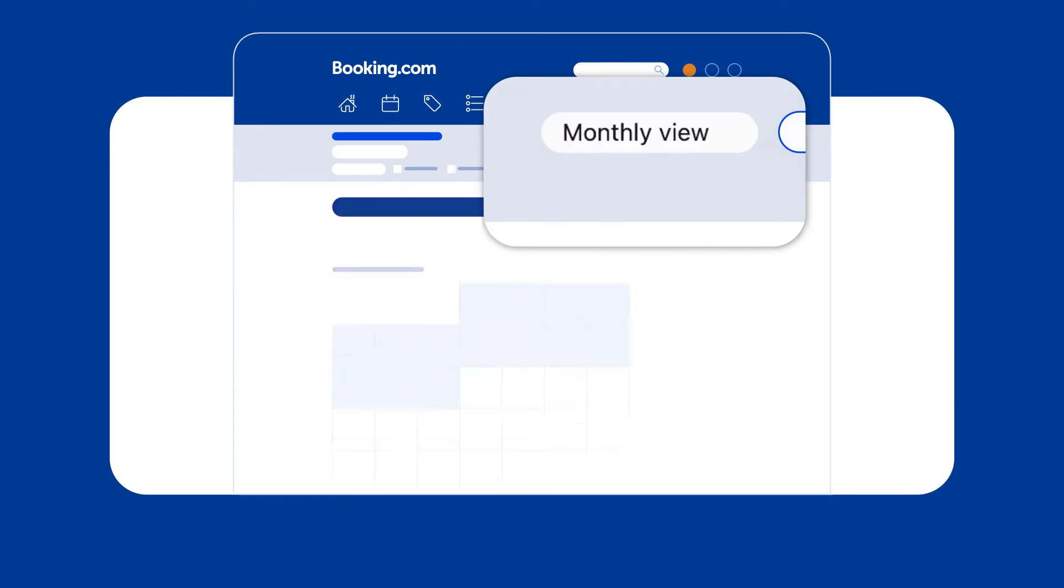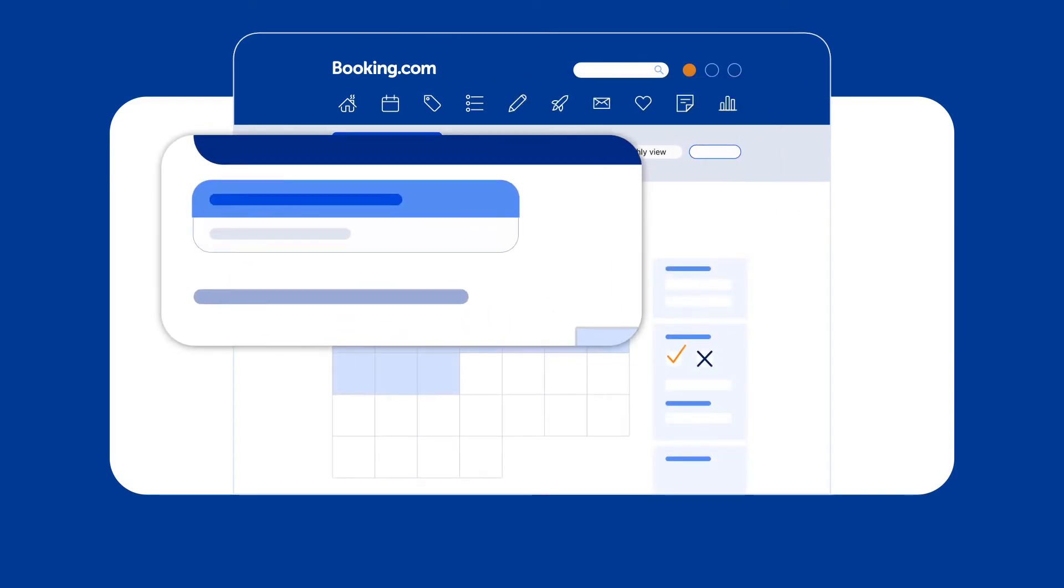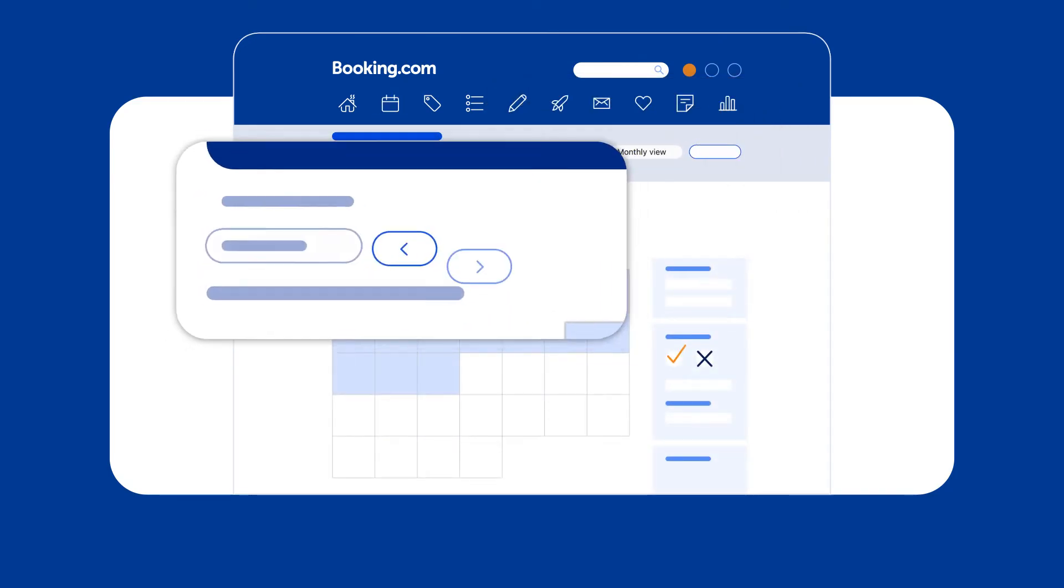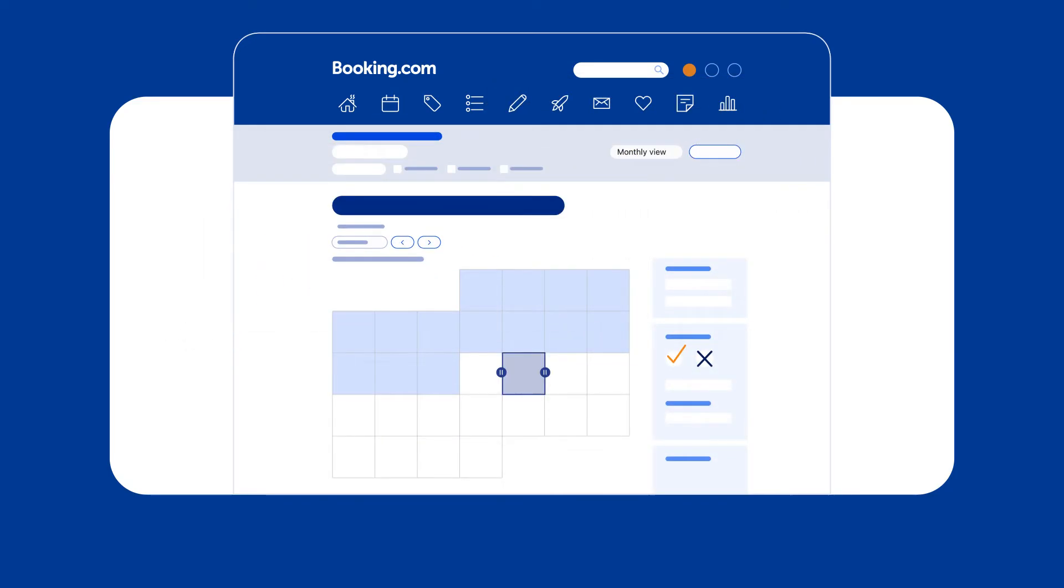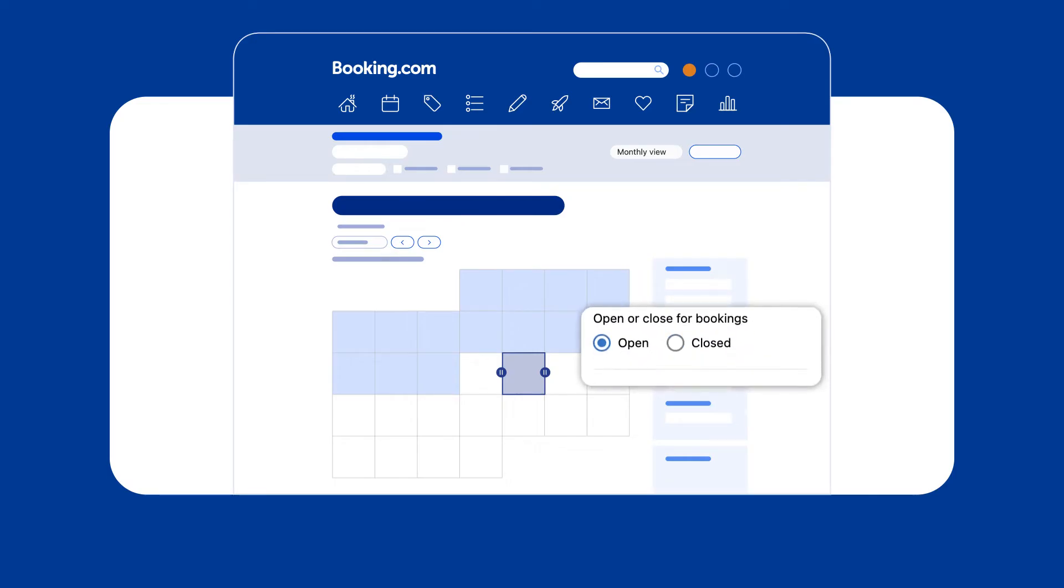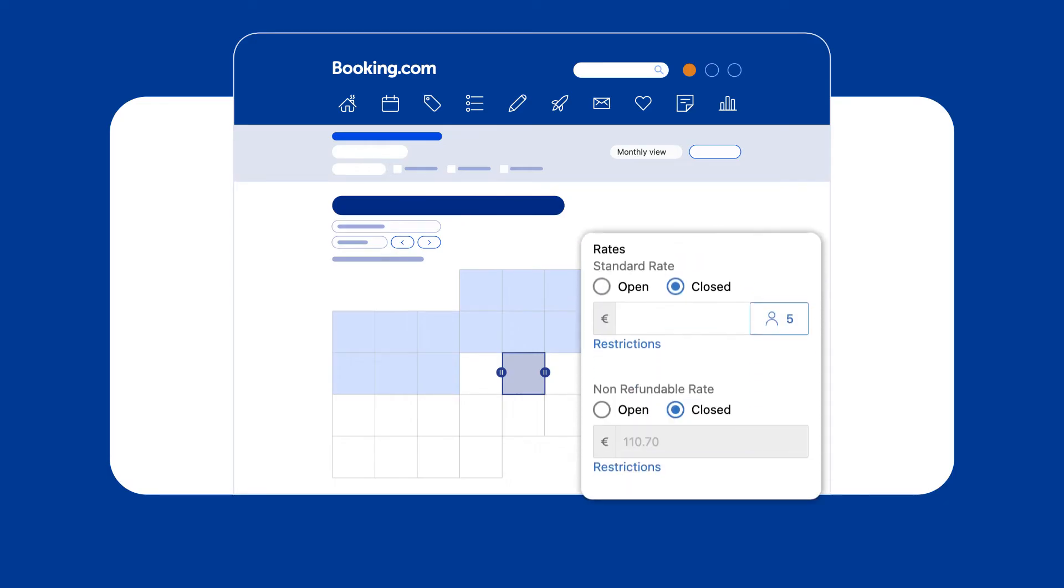In monthly view, select the room you want to update the price of, click on the relevant date, making sure it's marked as open, then under rates, edit the price for the corresponding rate plans.